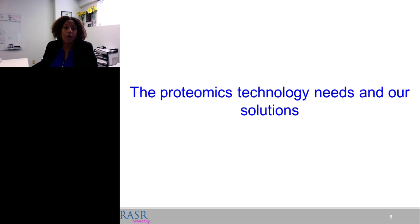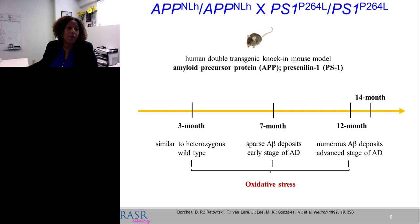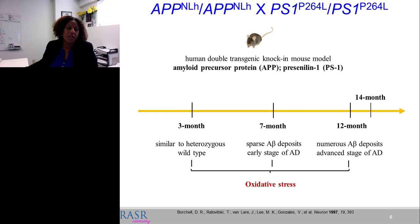We use an amyloid precursor protein human double-transgenic knock-in mouse model of disease. This model has mutations in amyloid precursor protein and in presenilin — familial mutants found in certain Alzheimer's disease families. In this model, we've built a tissue repository covering various disease stages. As early as three months, the animals are very similar to heterozygous wild-type littermates with no signs of disease.